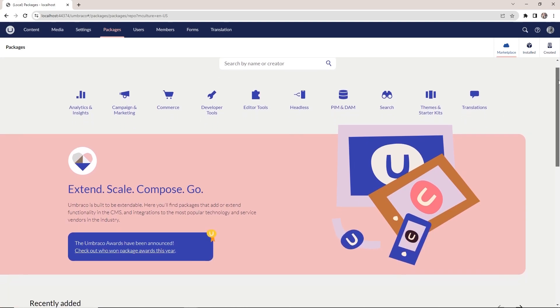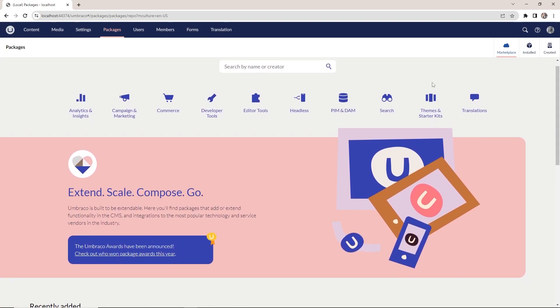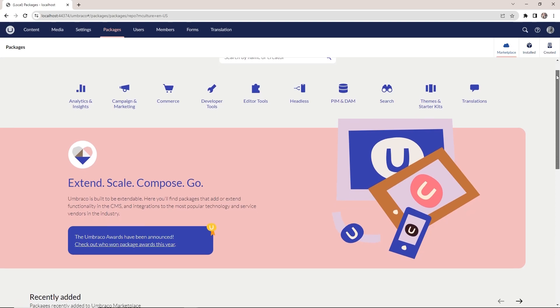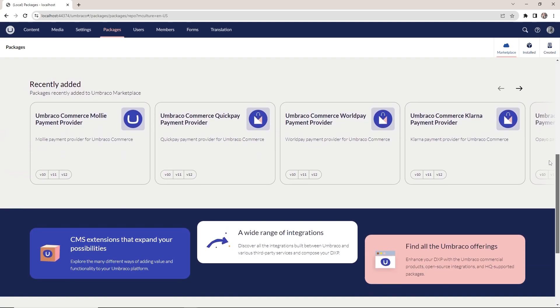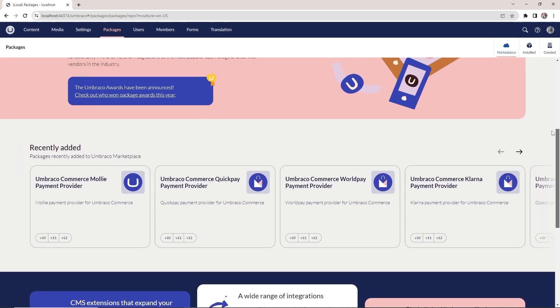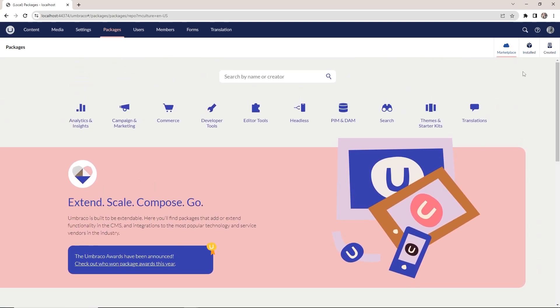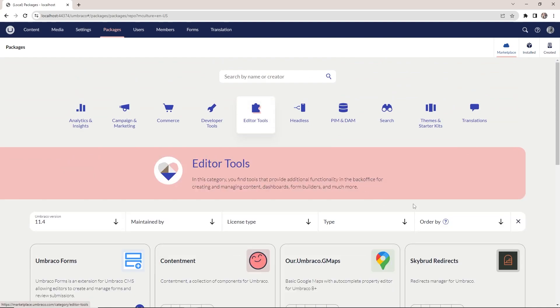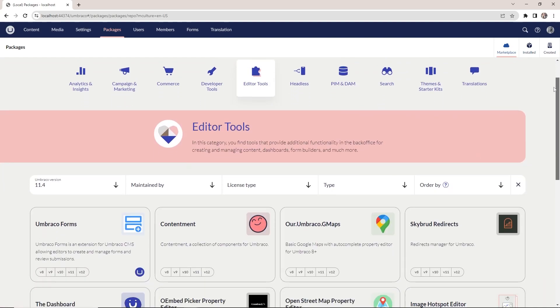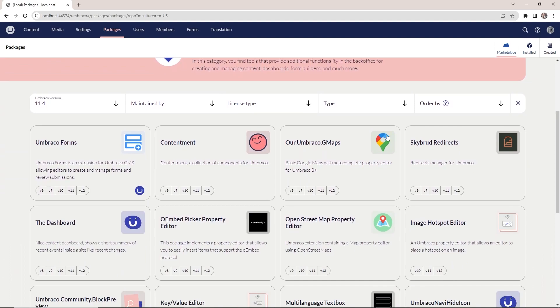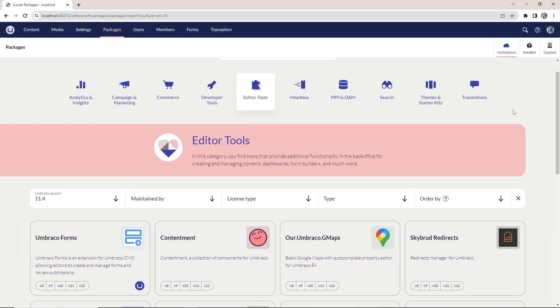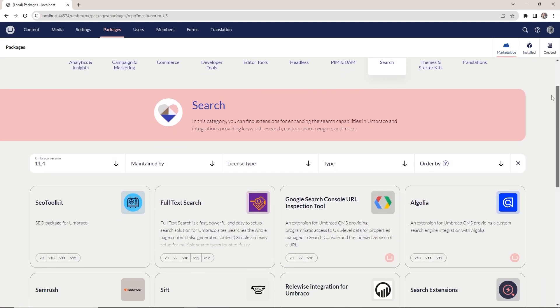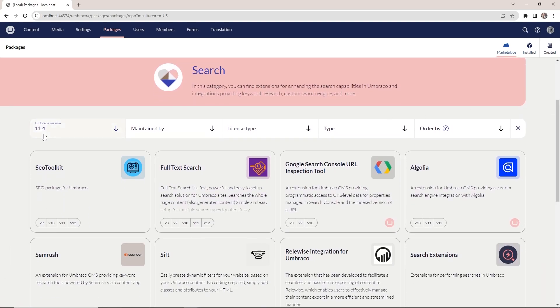The packages and add-ons are added into different categories here, which makes it easy for you to browse depending on what you're looking for. For the purpose of this video, let's look for some editor tools. We'll install a package called Contentment and we will also install a search-related package called SEO Toolkit.